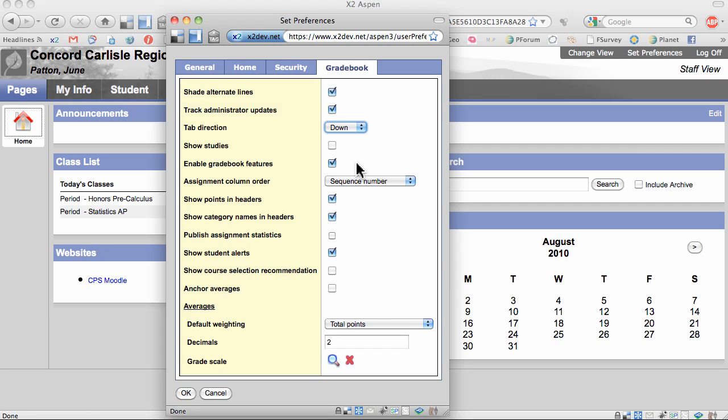Next, I've checked Enable Gradebook Features. This allows me to enter assignments and then to enter grades for students for those assignments.